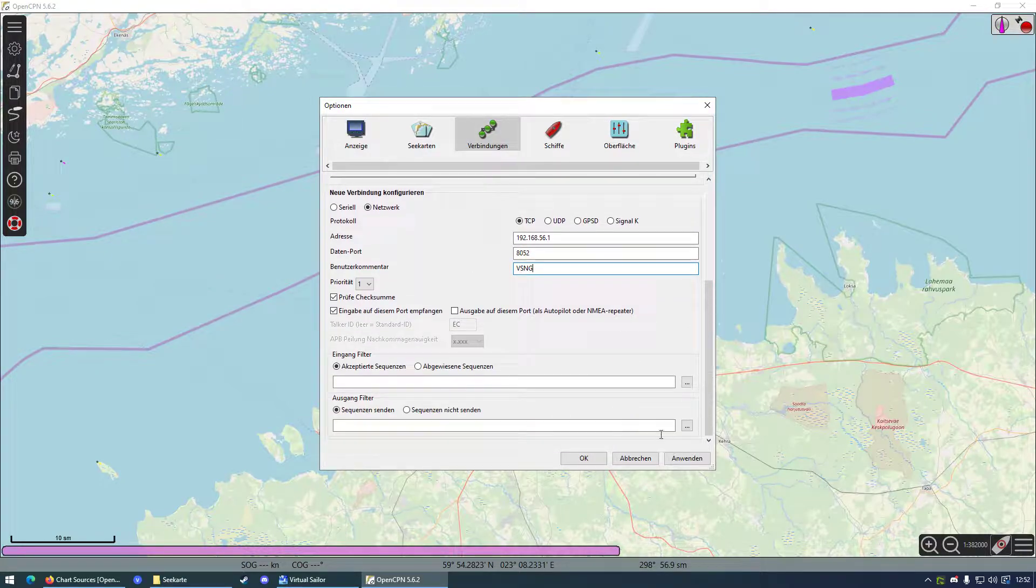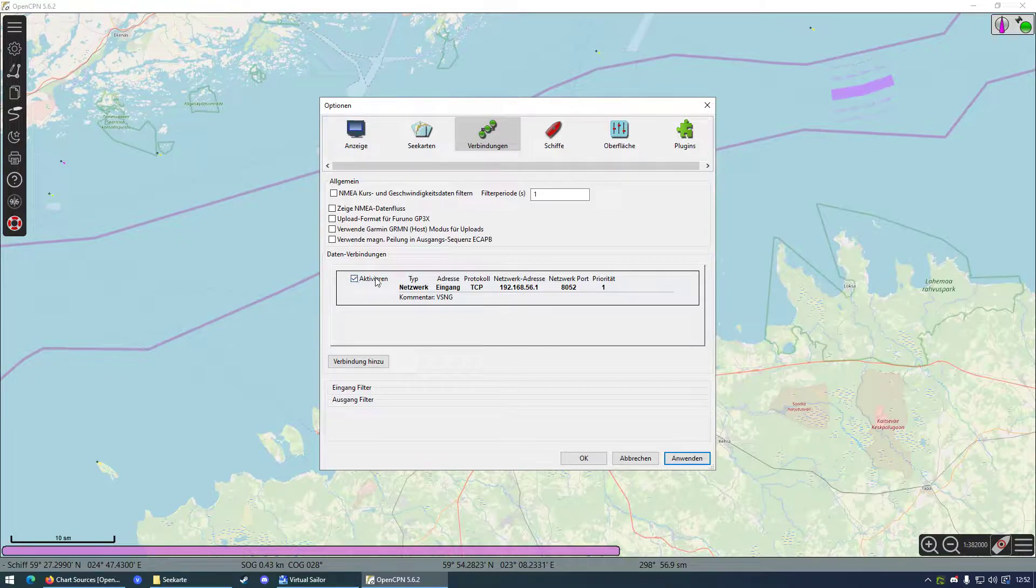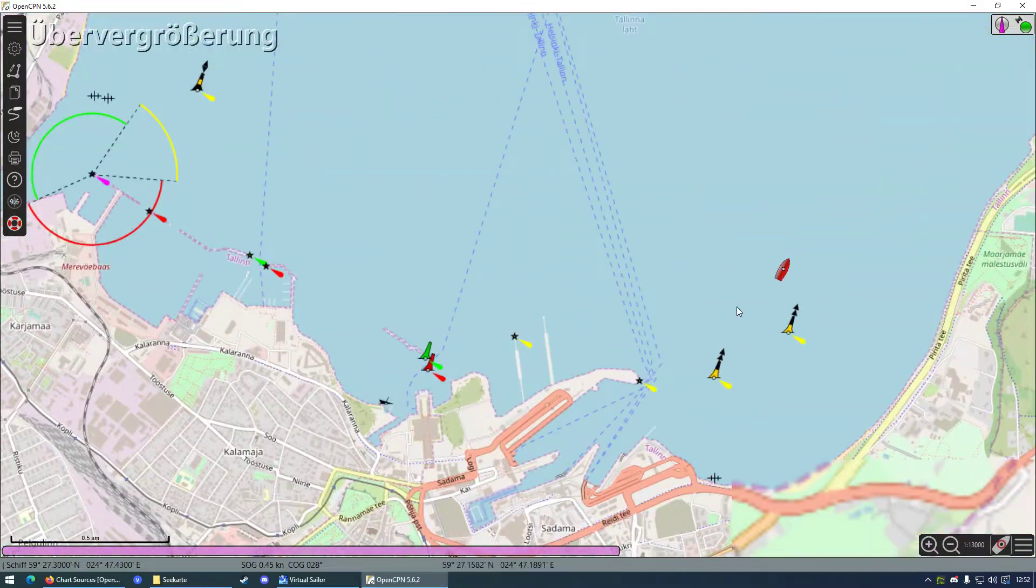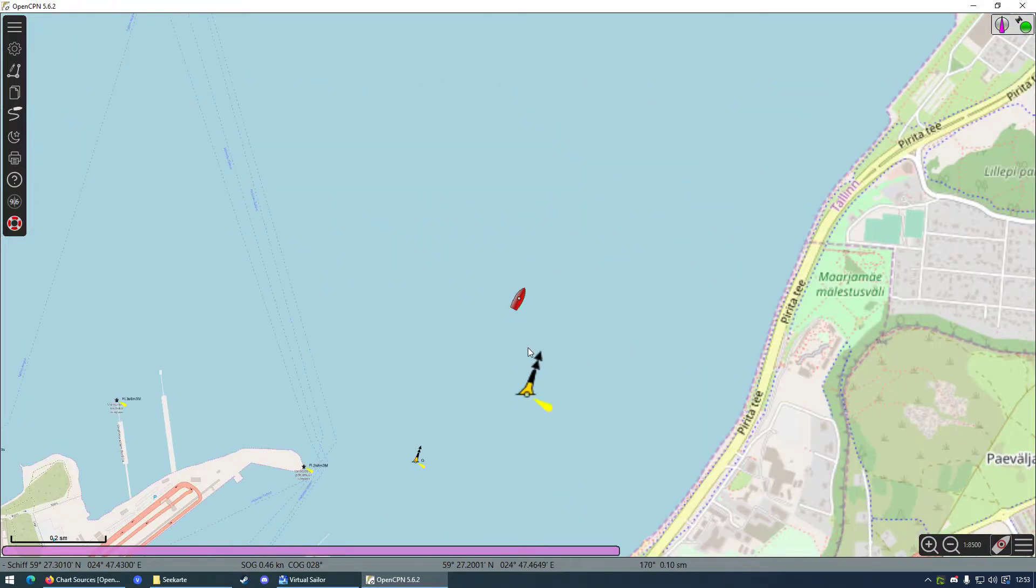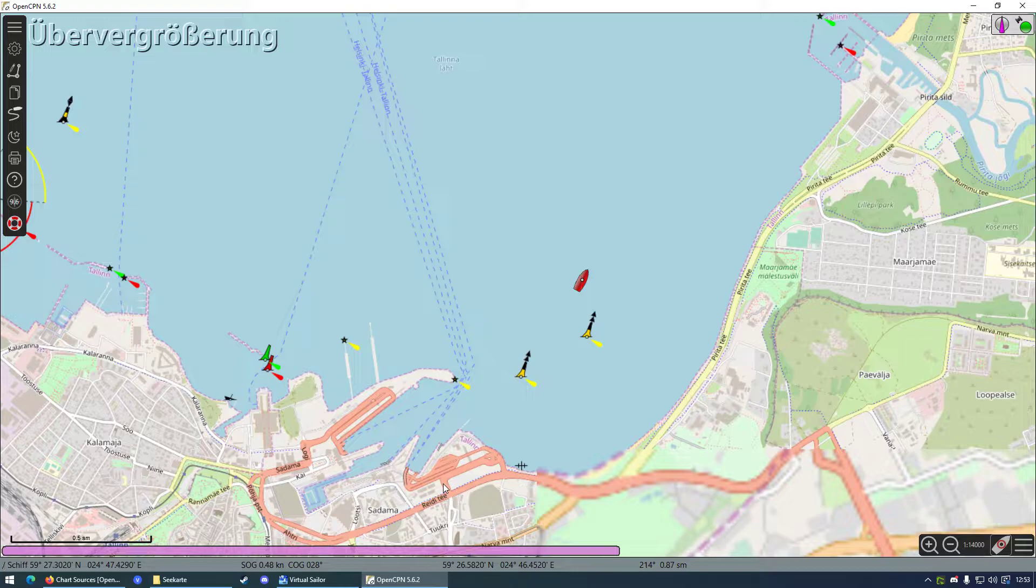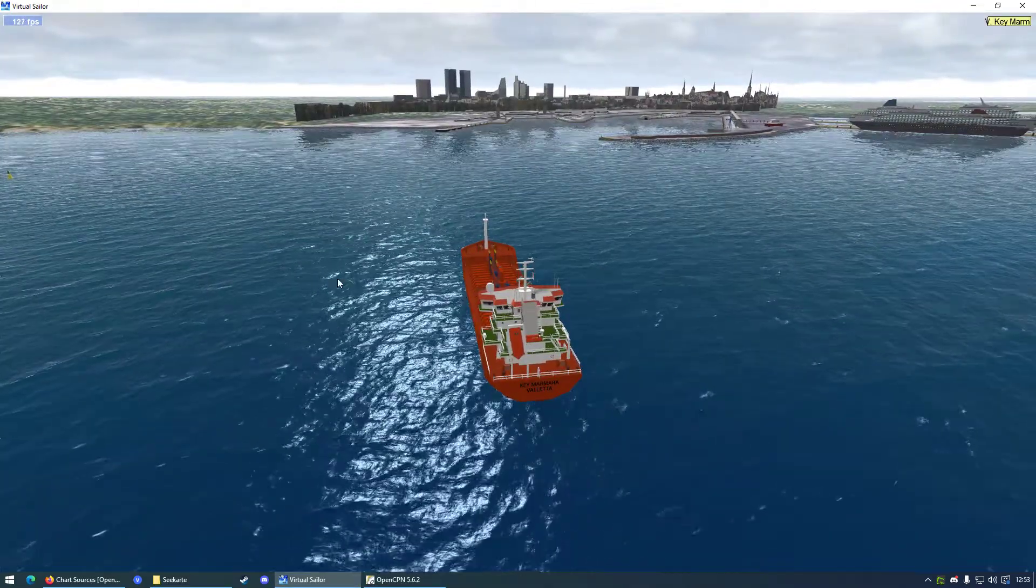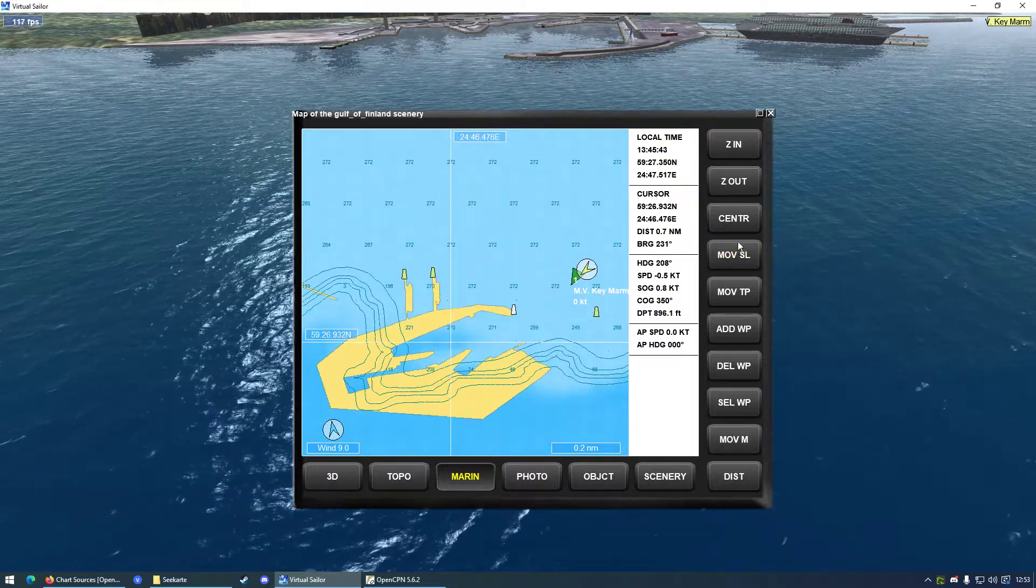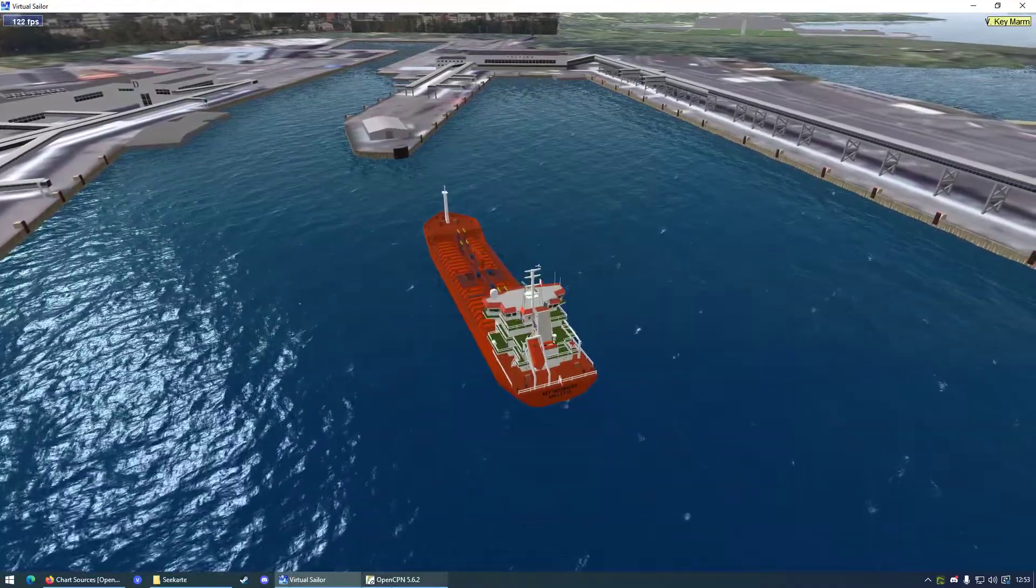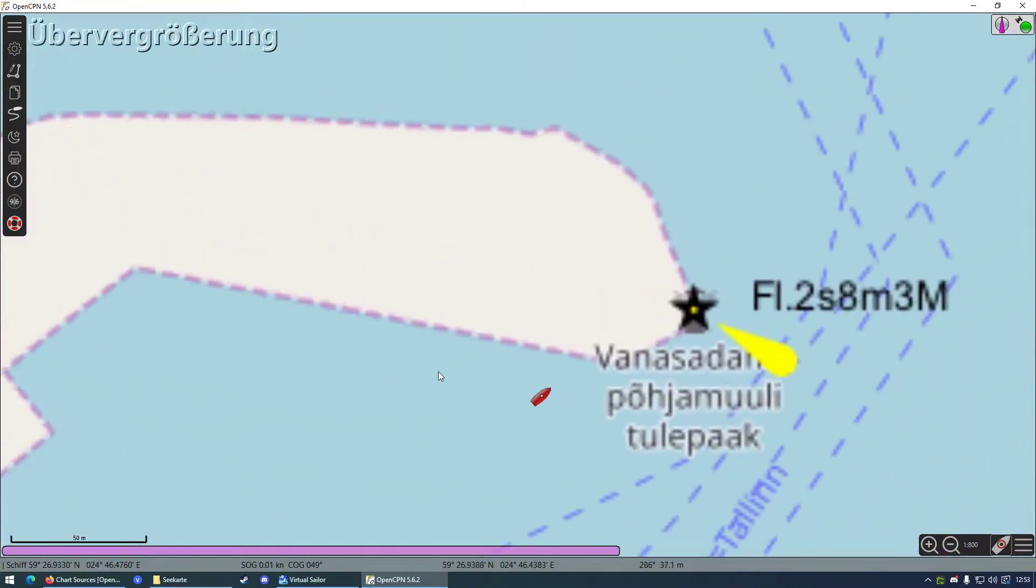Now all you want to do is press apply, and you will choose this connection as active. And now as you can see, we can see our ship on the map. Please note that the translation from VSNG to OpenCPN is not quite accurate because maps are sometimes built quite badly.